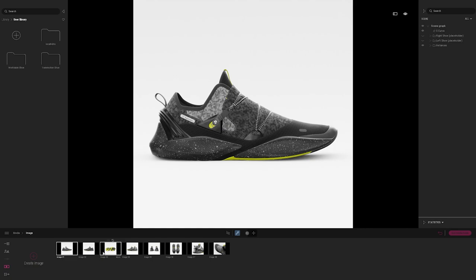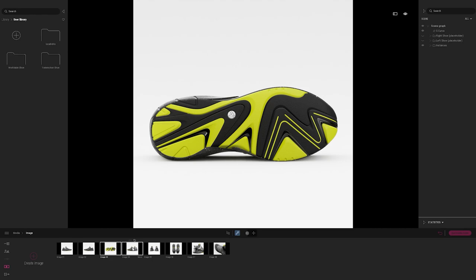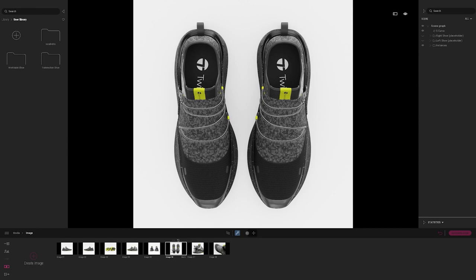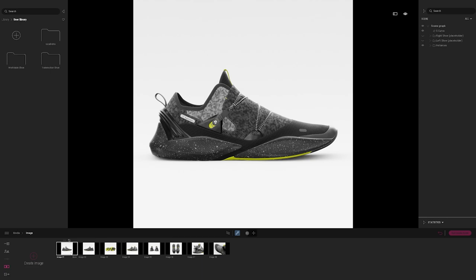You'll see that the different images have different shoe entities in them — for instance, some are showing a left and right shoe, and one image has only the right shoe. If I go over to the right hand side and expand the instances, you'll see that as I filter through these images, different instances are visible for each image.